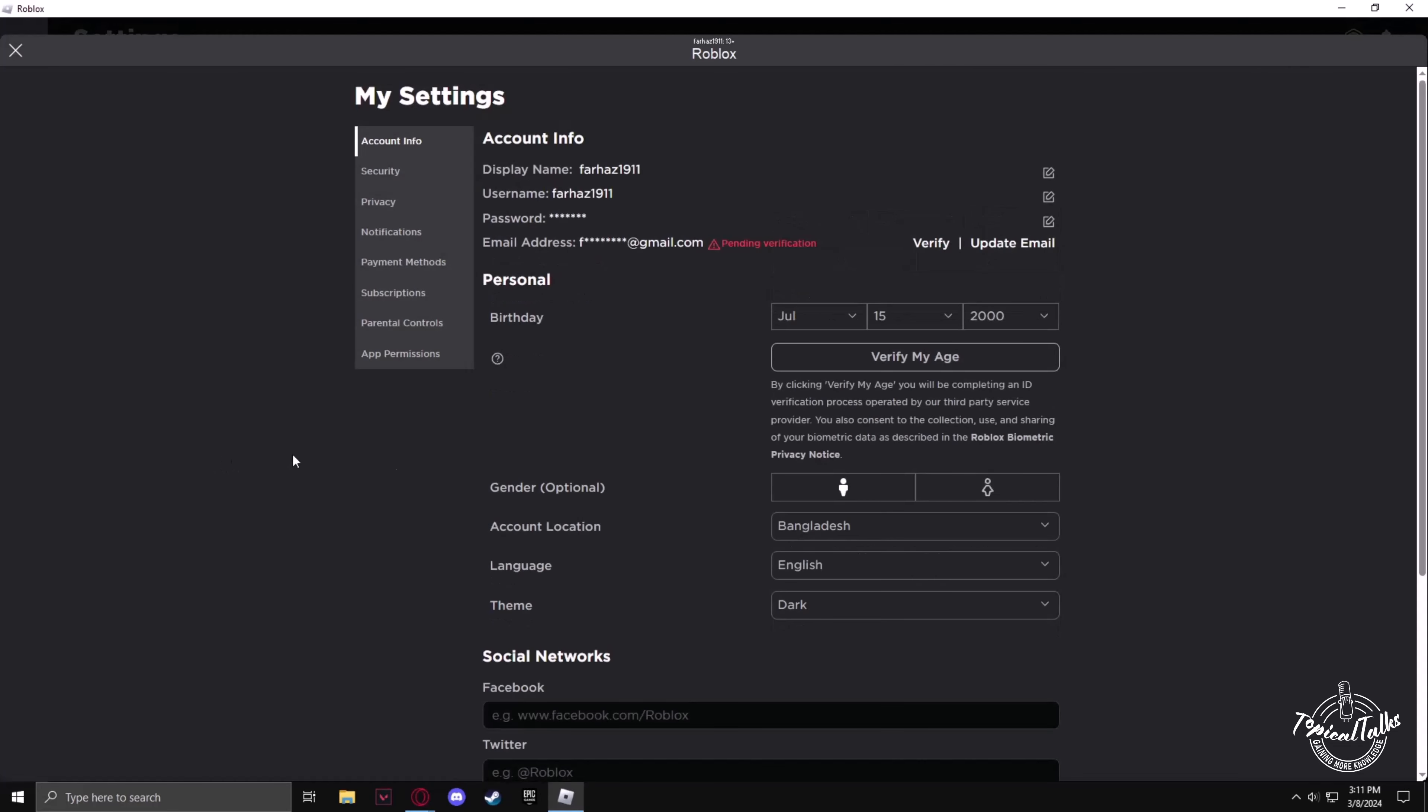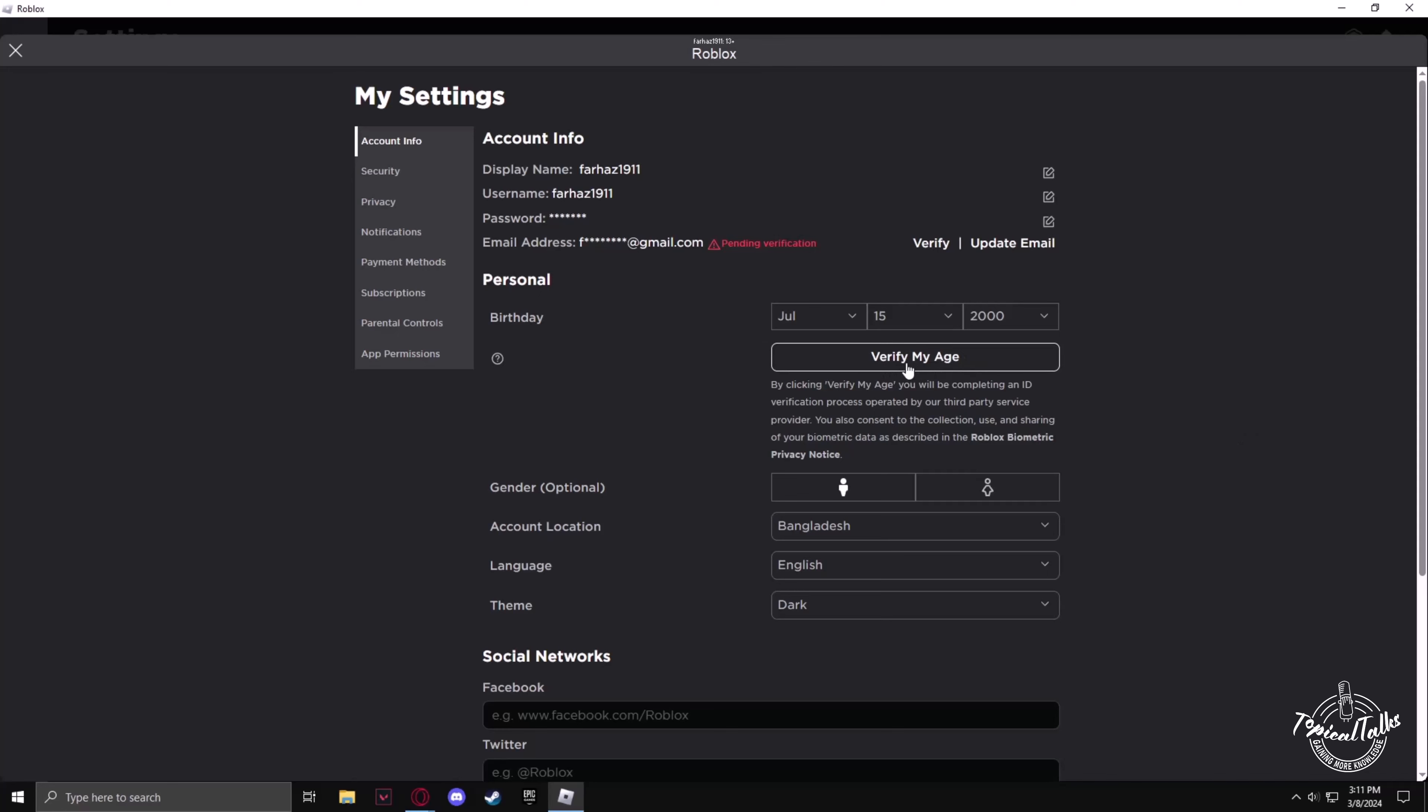In here, make sure you have the right birthday input, then click on verify your age. Now all you have to do is scan the QR code with your smartphone, and it will ask for your ID on your mobile. After you have inputted your ID and verified your age, you may continue.